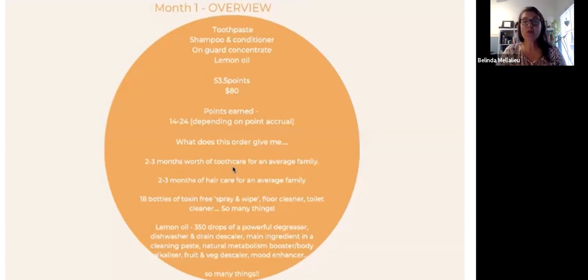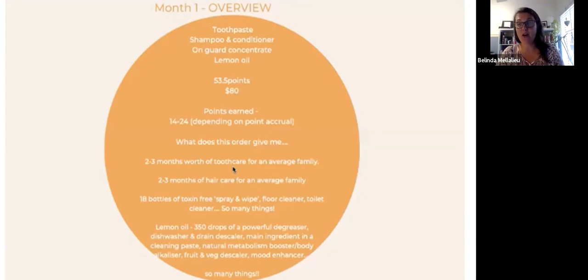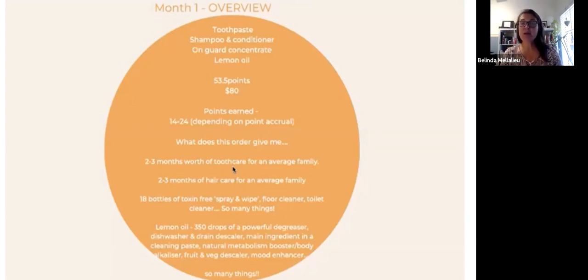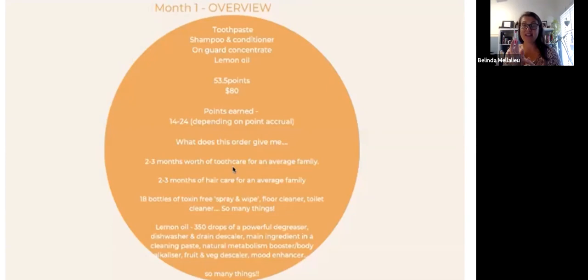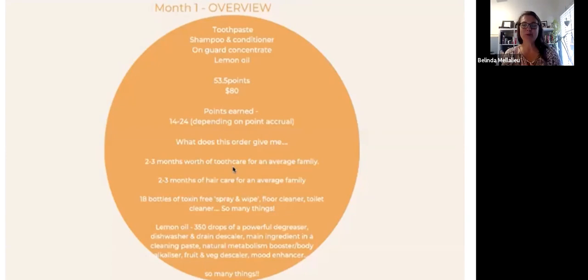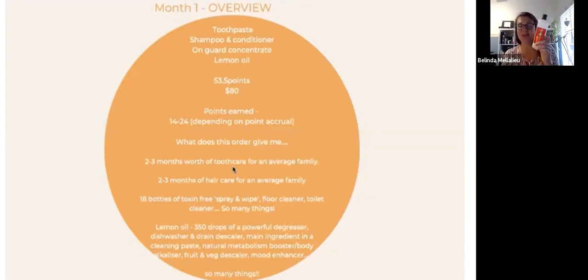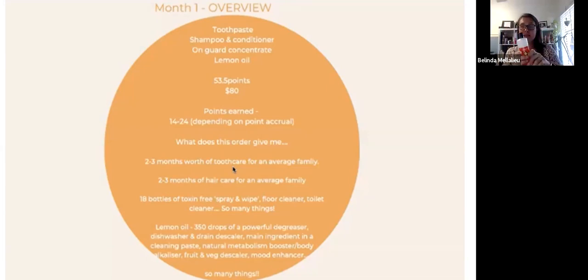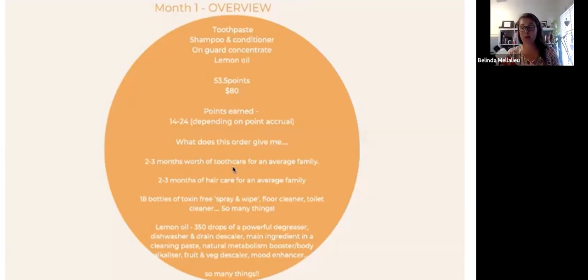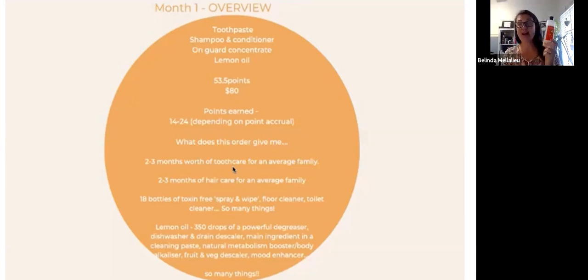This gives you two to three months worth of toothpaste for the whole family. This is for kids, adults and elderly. Two to three months of hair care for your average family because you need less with this. You need like a five to 10 cent piece of your shampoo and conditioner. You'll get roughly 18 bottles of toxic-free spray and wipe. With this, you put it into a glass spray bottle, you put about this much at the bottom and you fill the rest up with water. That's your all-purpose spray.